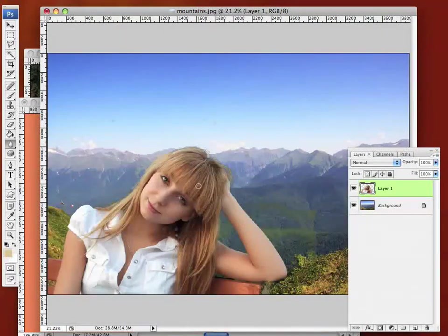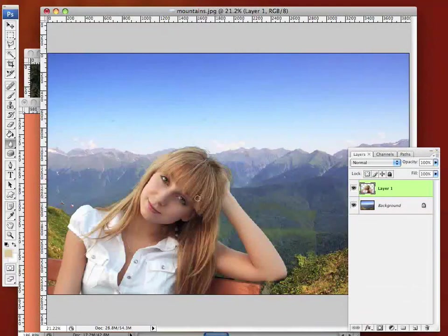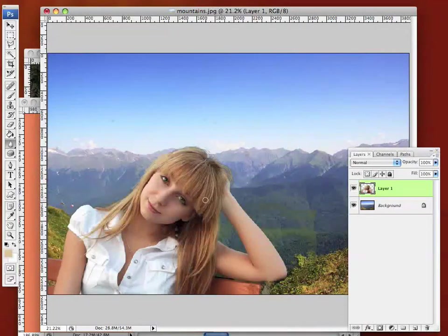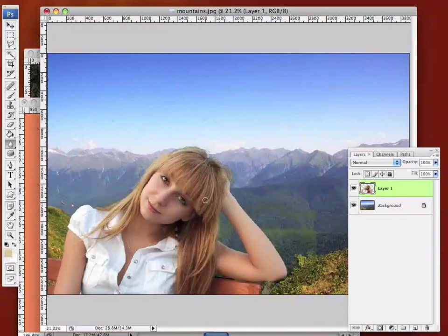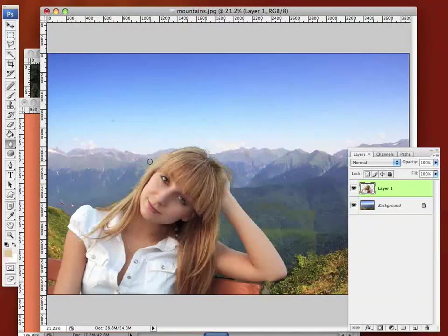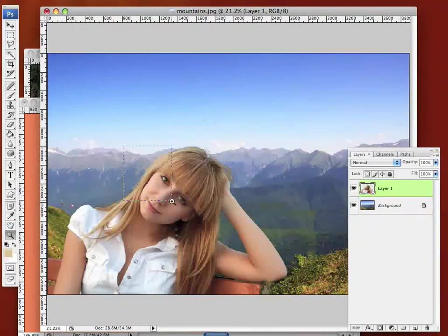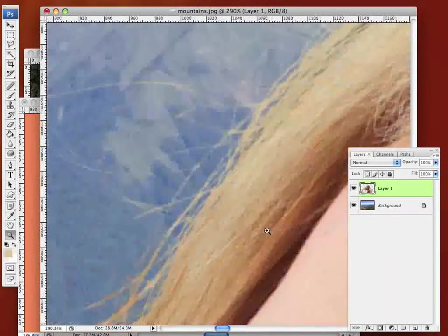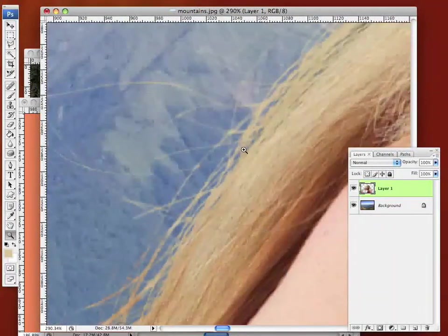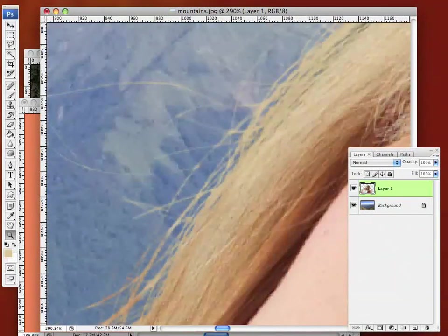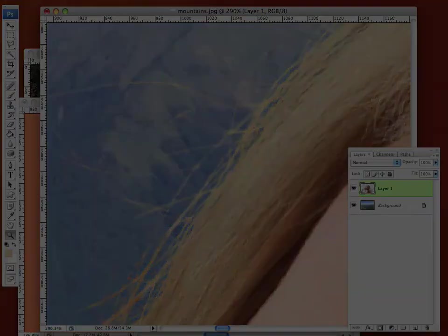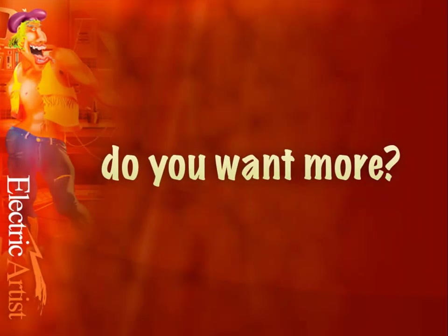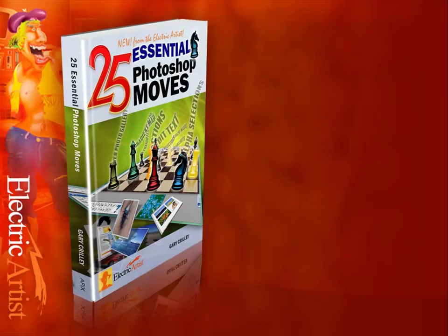As I say, if I spend an hour, maybe a couple of hours on this properly, I could make it look as though this girl was sitting with her back to the mountains exactly as it looks on screen. All right, you wouldn't be able to tell the difference. Just zoom in again. Look at that. See, do you want some more?